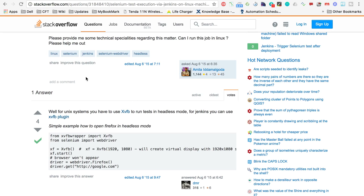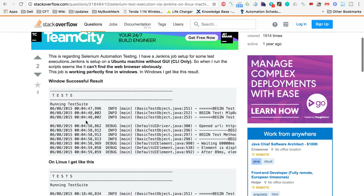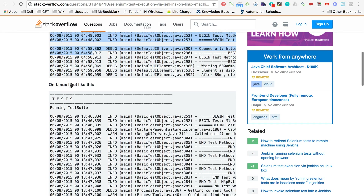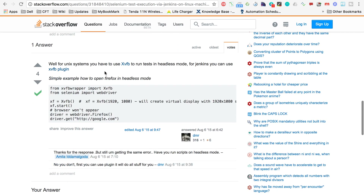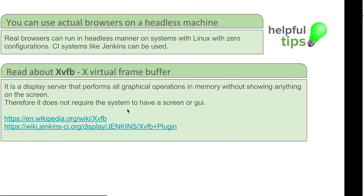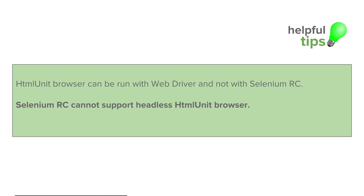There is also a Stack Overflow page where someone has asked about Selenium test execution via Jenkins on a Linux machine without a GUI in headless mode. This person's Selenium tests were successful on Windows but gave errors on Linux. In the responses, people mentioned using XVFB and the XVFB plugin for Jenkins. You can read about it — it will be interesting — and I have mentioned this link as well.